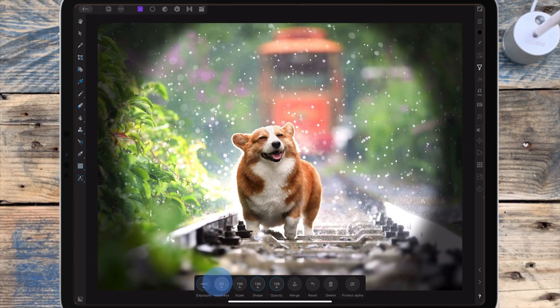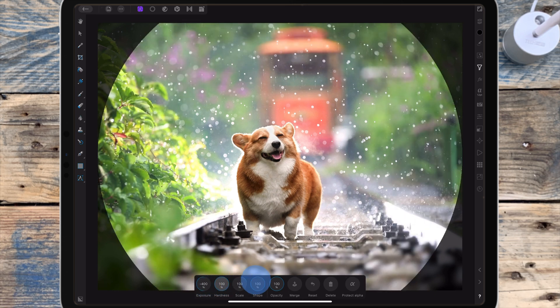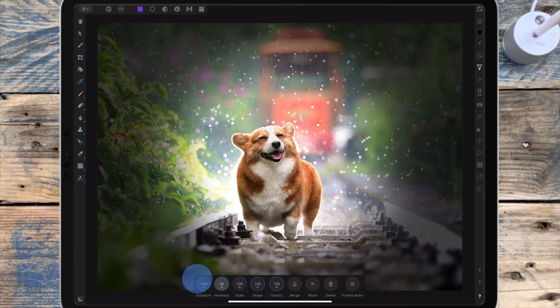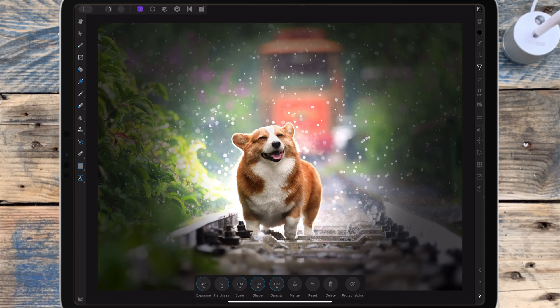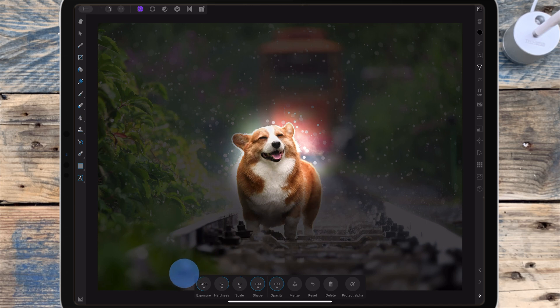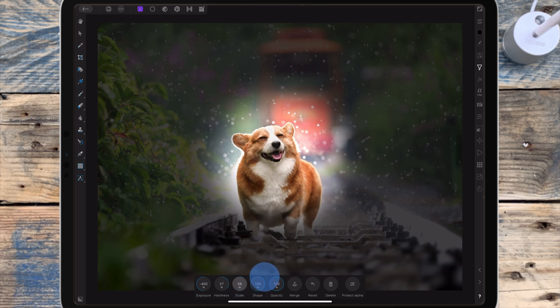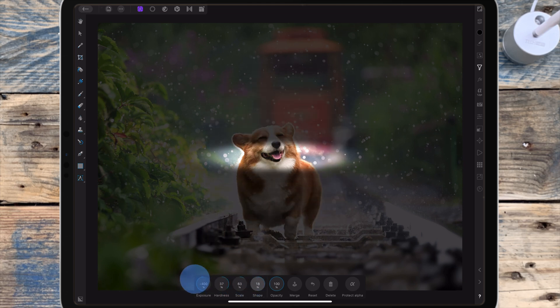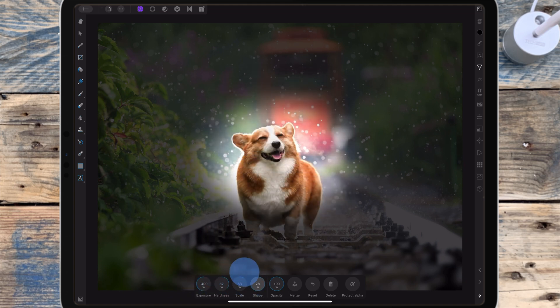Then there's scale which controls the size of the vignette, so you can bring it in or out. And then there's shape which just controls the shape of the vignette.